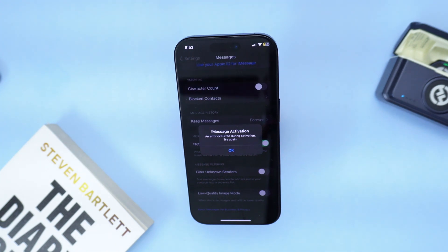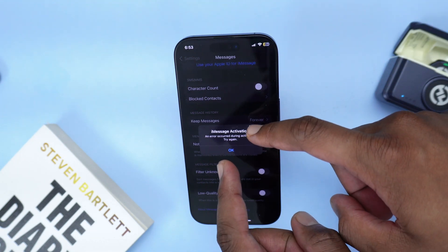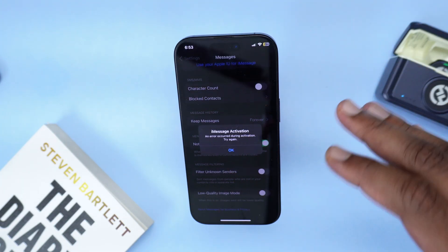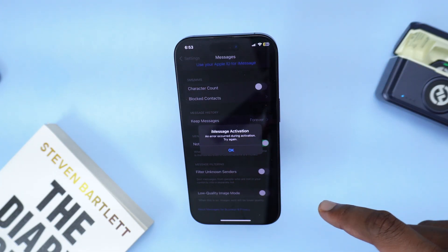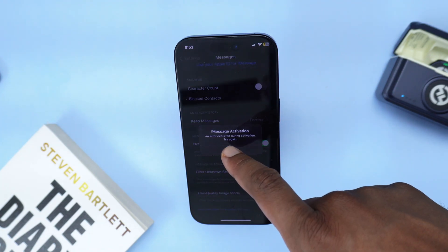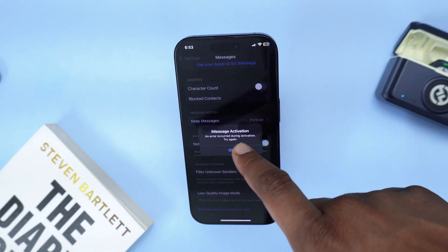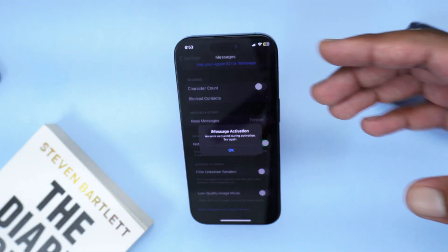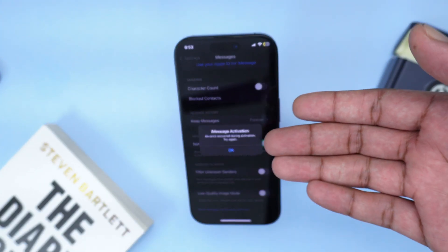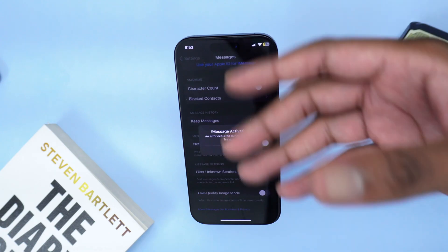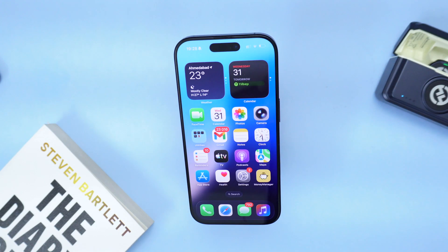What's going on YouTube? You're watching Fixed by Shaq and in today's quick video I'm going to show you how to fix this annoying issue where you're trying to activate iMessage and you're facing this error which says 'iMessage activation, an error occurred during activation, try again' — or anything like 'waiting for activation, please try again.'